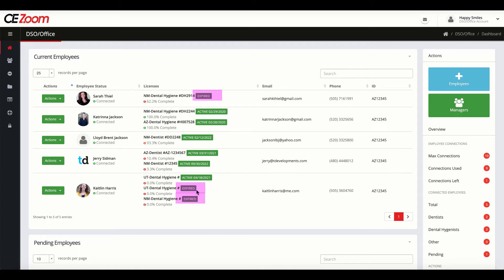The expired status gives you a heads up on which employees you need to follow up with regarding an expired license.